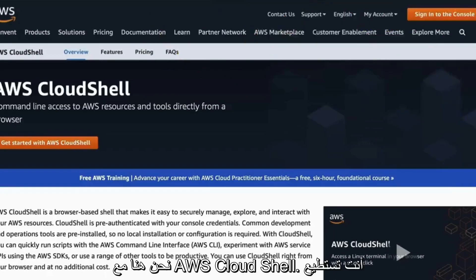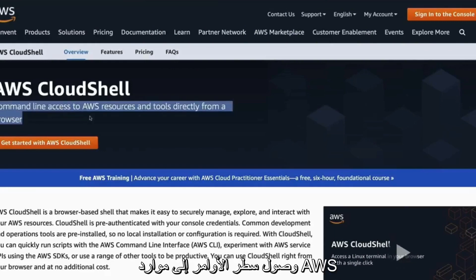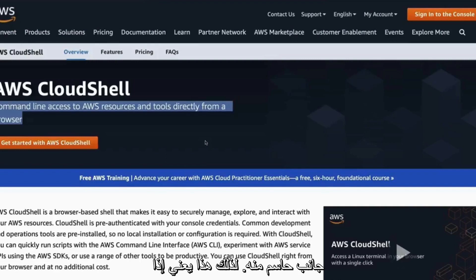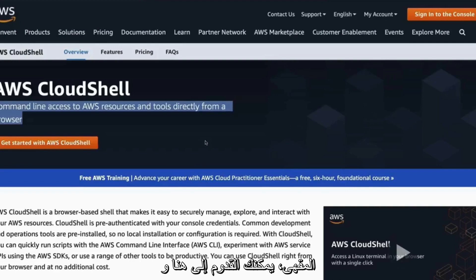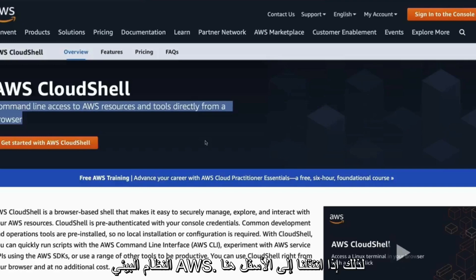Here we are with AWS Cloud Shell. You can see here from the documentation that it's a command line access to AWS resources and tools in the browser, which is really a critical aspect of it. So this means if you're at the library or if you're at a coffee shop, you can shell into here and start doing work. And it's going to be very fast because you're inside of the AWS ecosystem.